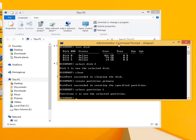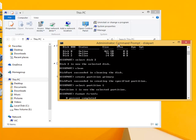Now format using the command format fs equals ntfs. Fs is file system and the type is ntfs. This will take several minutes to complete.